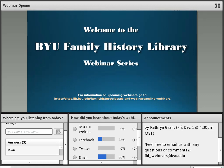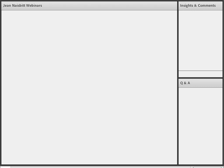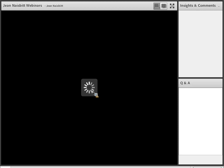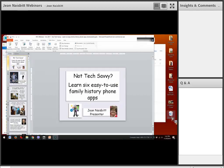Today we'll be hearing from Jean Naisbitt, who will present 'Not Tech Savvy: Six Easy to Use Family History Phone Apps.' Jean graduated from BYU with degrees in genealogy and library science. She was a stake family history director for 10 years before serving five missions with her husband, including twice in family history worldwide support. She is a mother of seven and a grandmother of 27, and her hobbies are people and genealogy. Please submit questions in the box on the right-hand side.